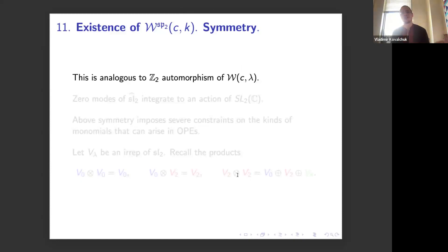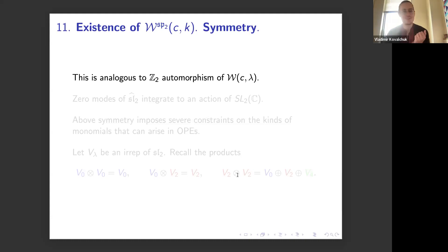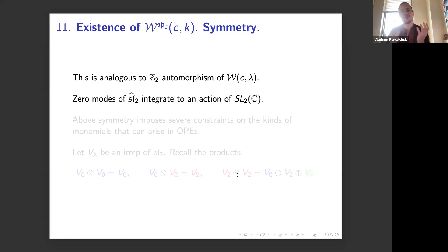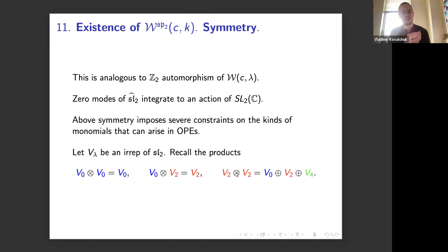The symmetry is analogous to the Z2 automorphism of the W-infinity algebra. Here, instead of Z2, we have SL2(C). Because we have the SL2 generators in weight 1, we can take the zero modes of those fields and they will integrate to an action of SL2(C) by automorphisms on this vertex algebra. This imposes severe constraints on the kinds of monomials that can arise in the OPEs of fields, which is very useful — constraints are good.